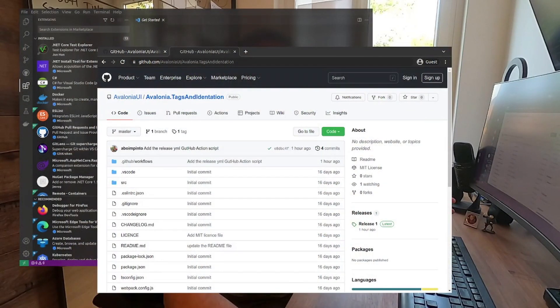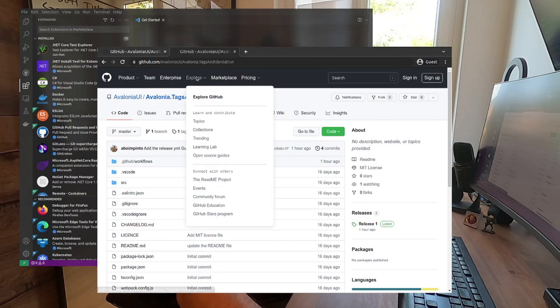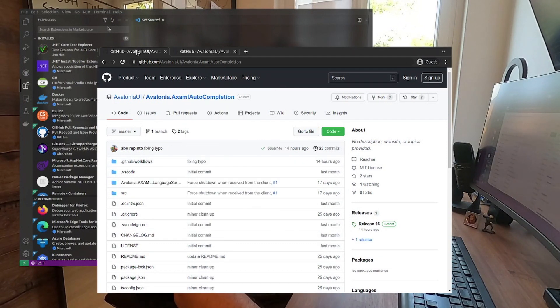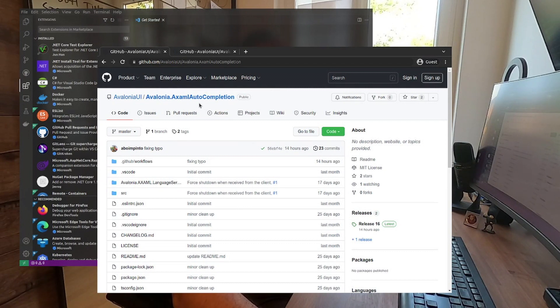We don't have yet the final version of the extensions, but you can download the extensions and use them yourself for Visual Studio Code. For that, you need to go to our GitHub page, and the links will be in the description. We're going to use two Avalonia extensions.